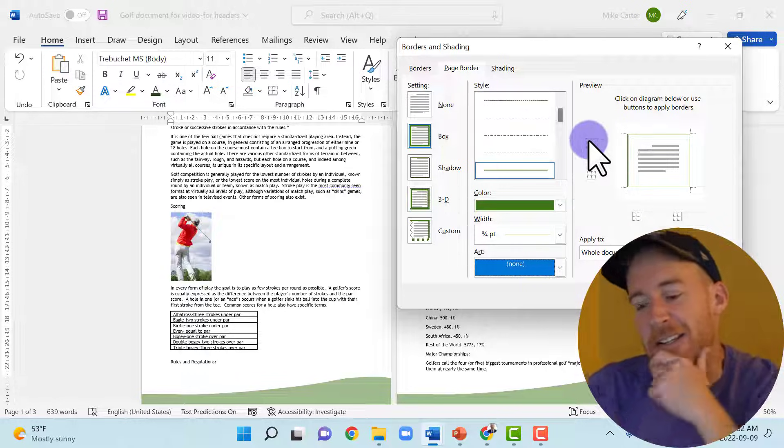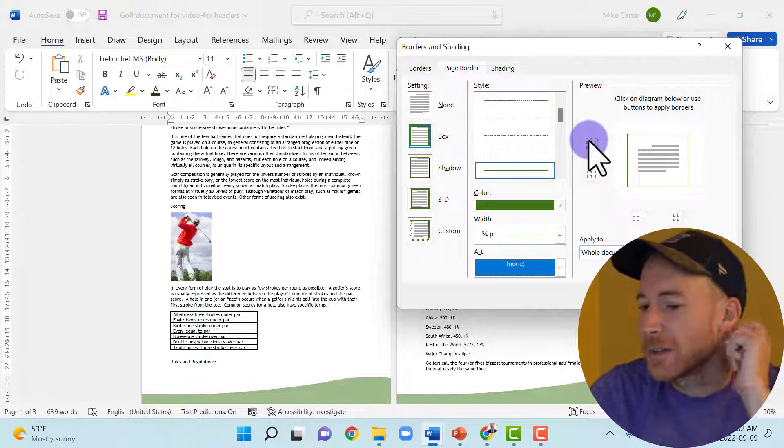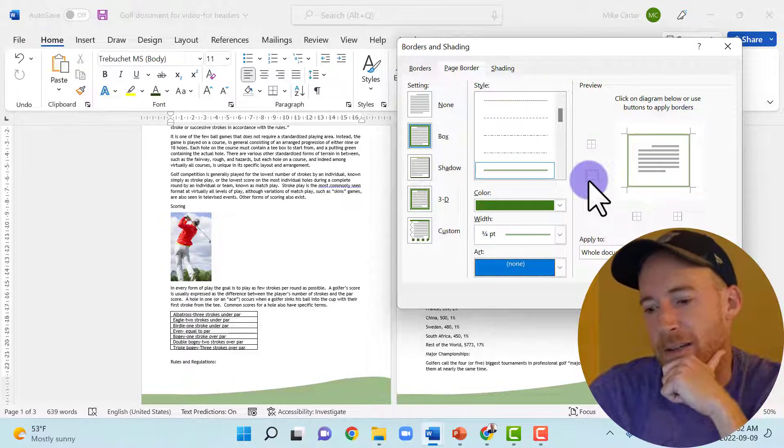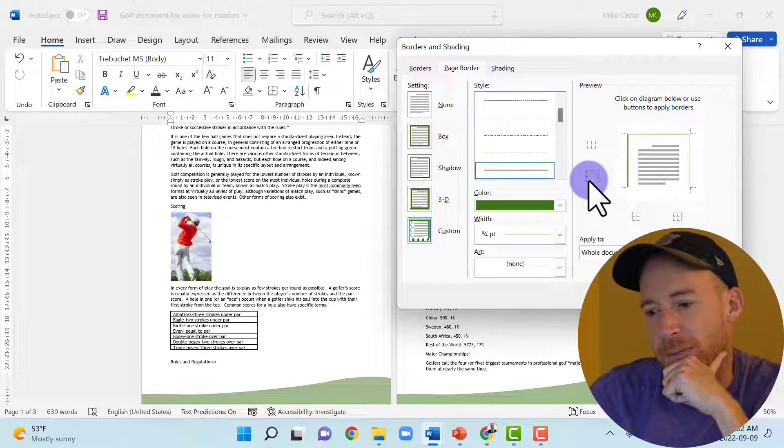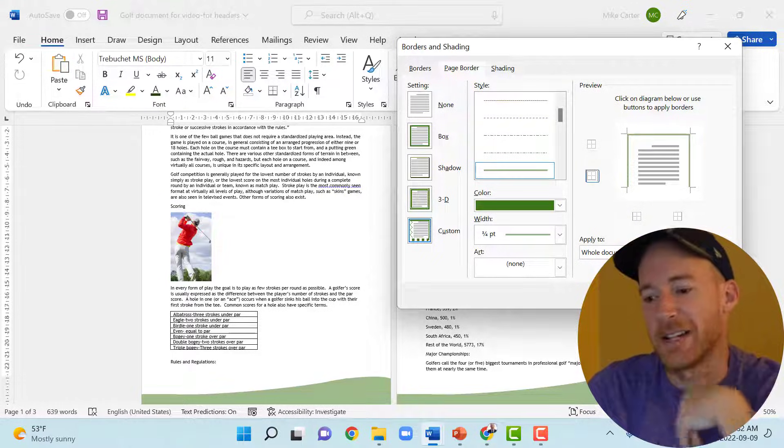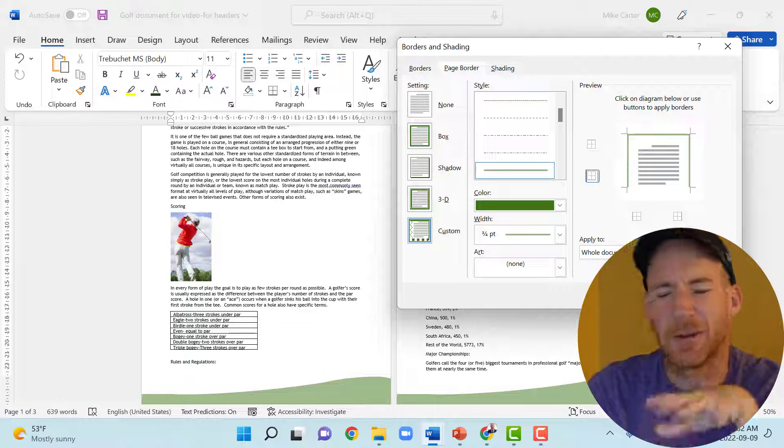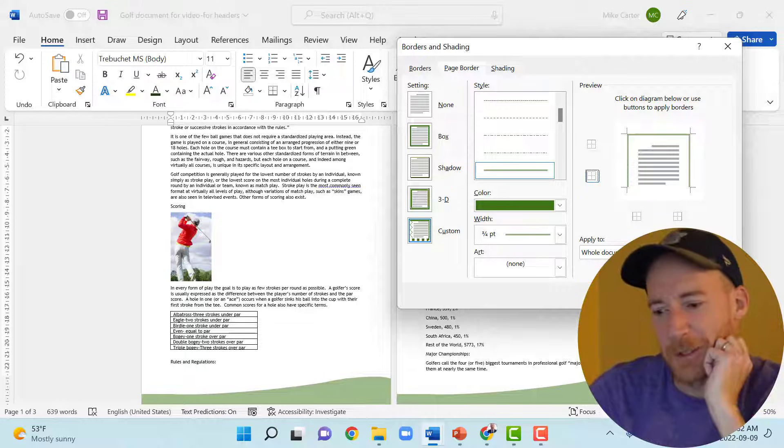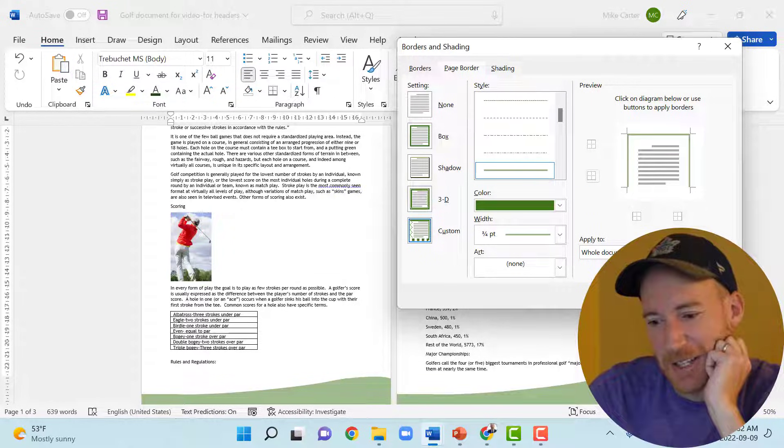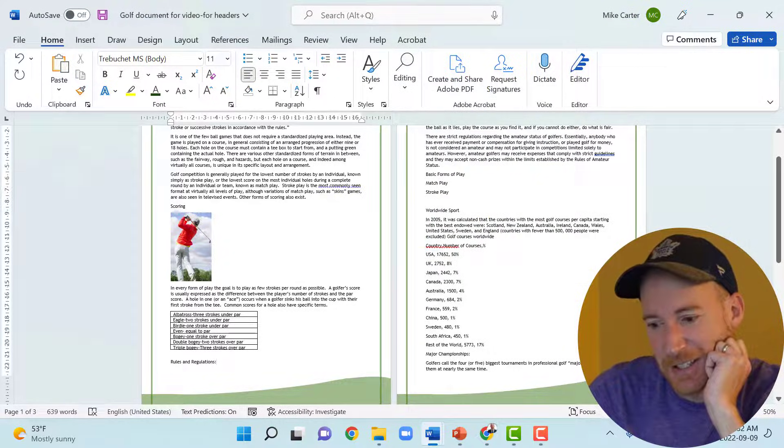And then I don't want it going along the bottom, so I can take off the bottom option. Maybe around the top. Yeah, maybe the top and the sides would be nice. But the bottom is overdone with that slope there. So I'm going to press OK and see what that looks like.